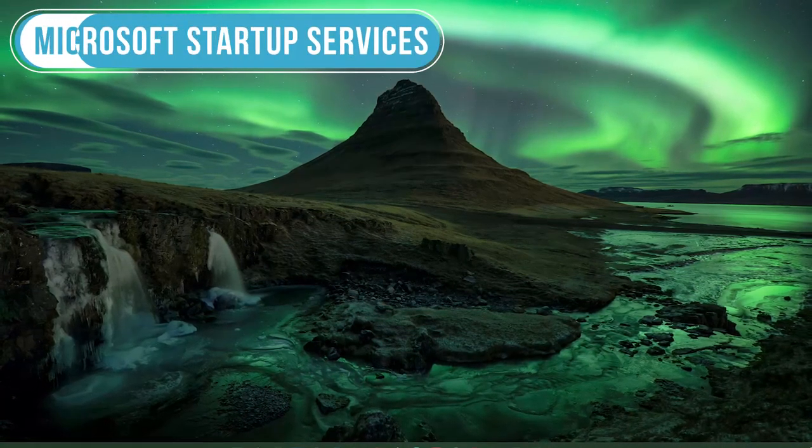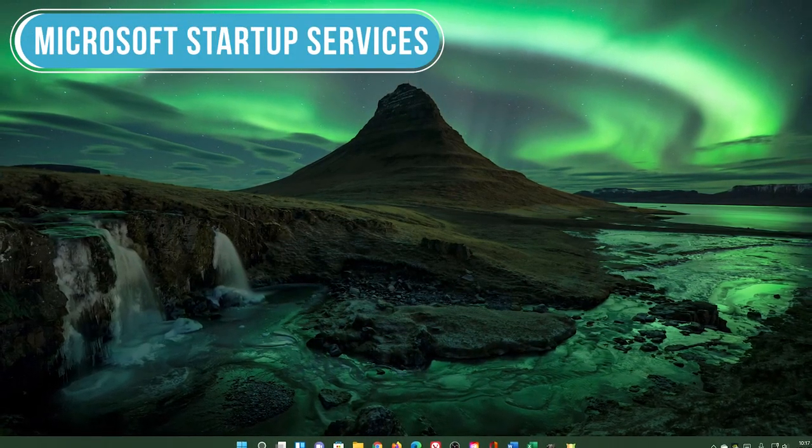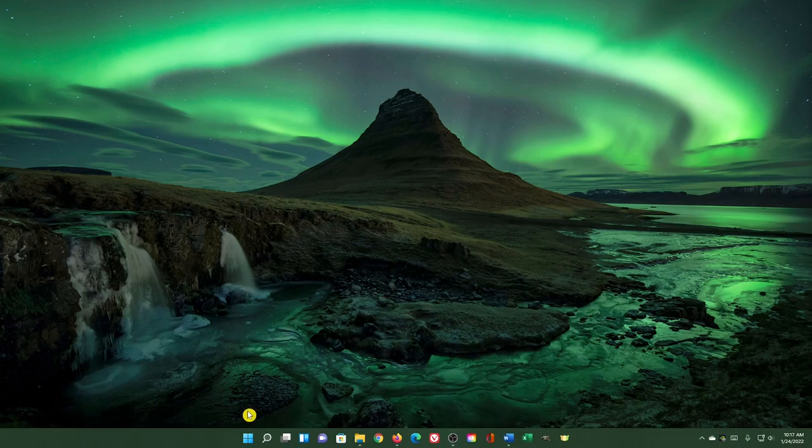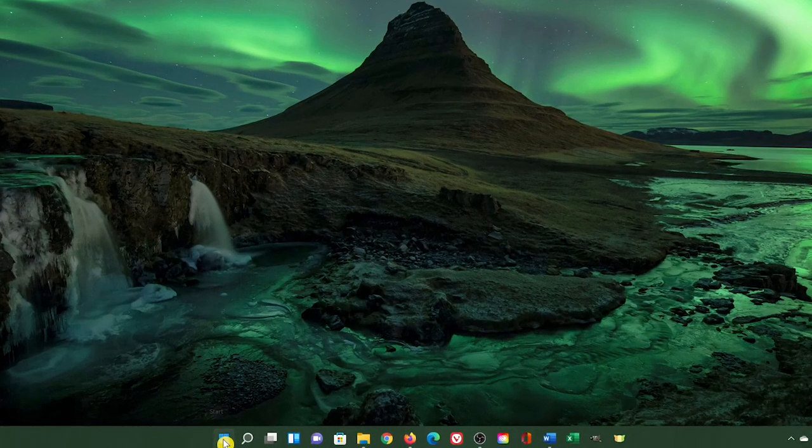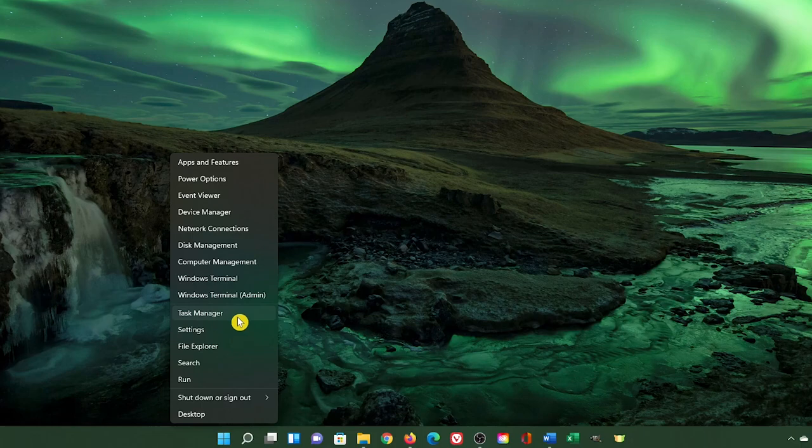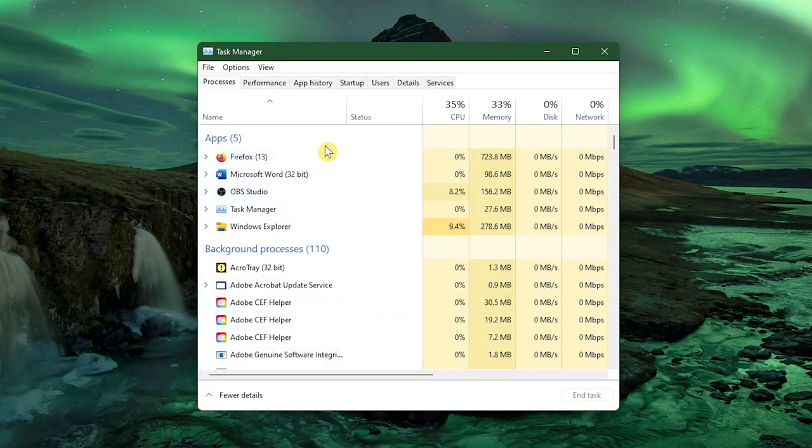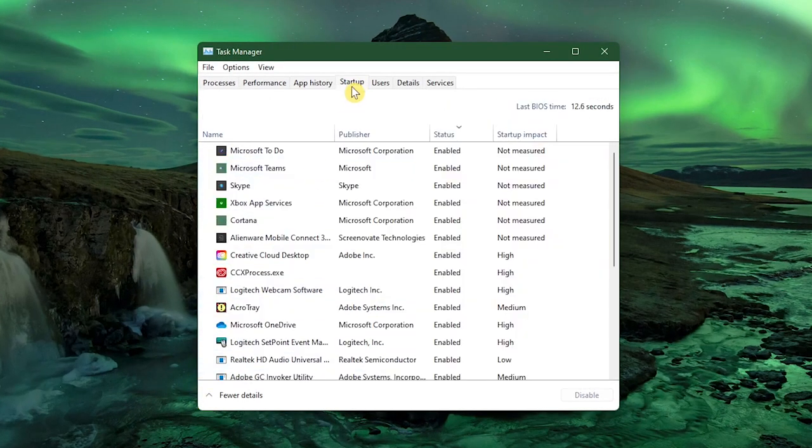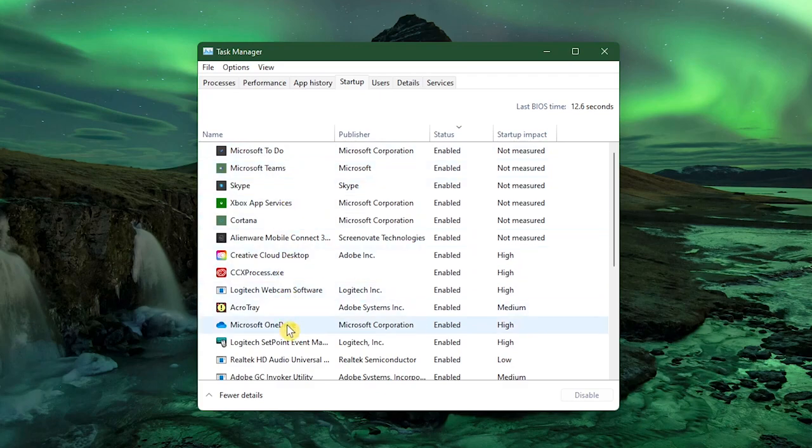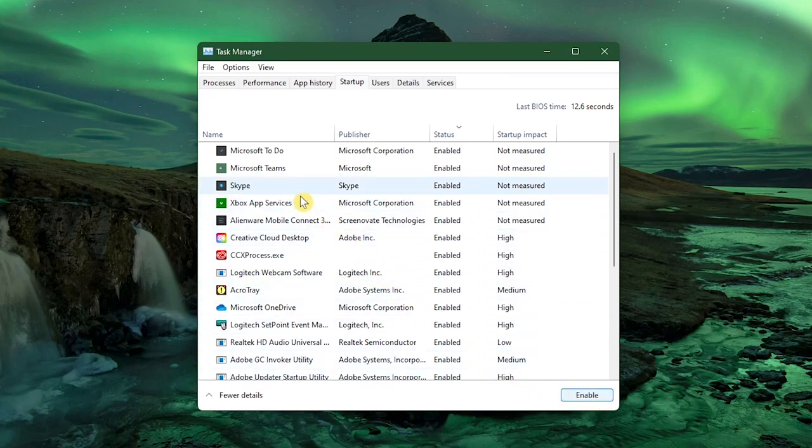Microsoft assumes that you may want all their services to load at startup, which could end up slowing down your boot time. To disable the Microsoft services you don't use at startup, right-click the Start menu icon and select Task Manager. At the top, select the Startup tab. Services in this list owned by Microsoft that you may find enabled include Microsoft To-Do, Teams, Skype, Xbox App Services, Cortana, and OneDrive. For each service you don't use that you don't want enabled at startup, select it and then click Disable here in the lower right. And repeat the steps for each service you don't use.